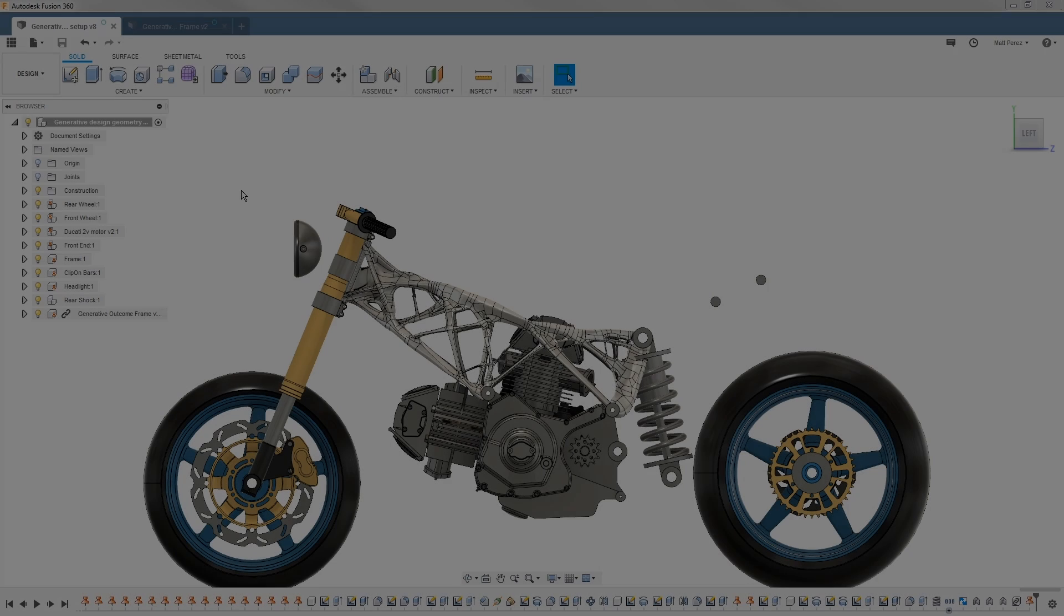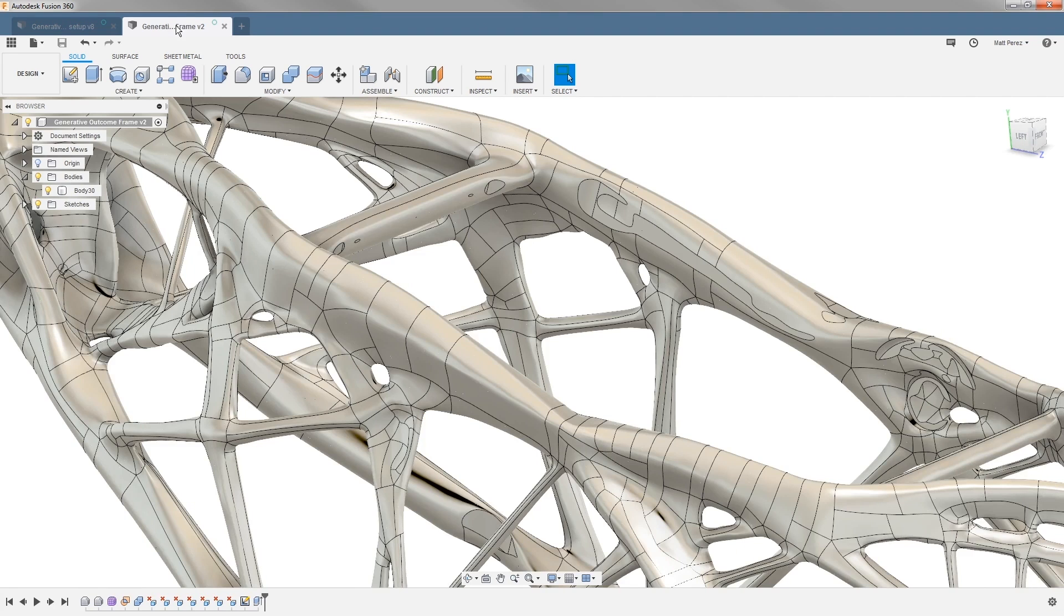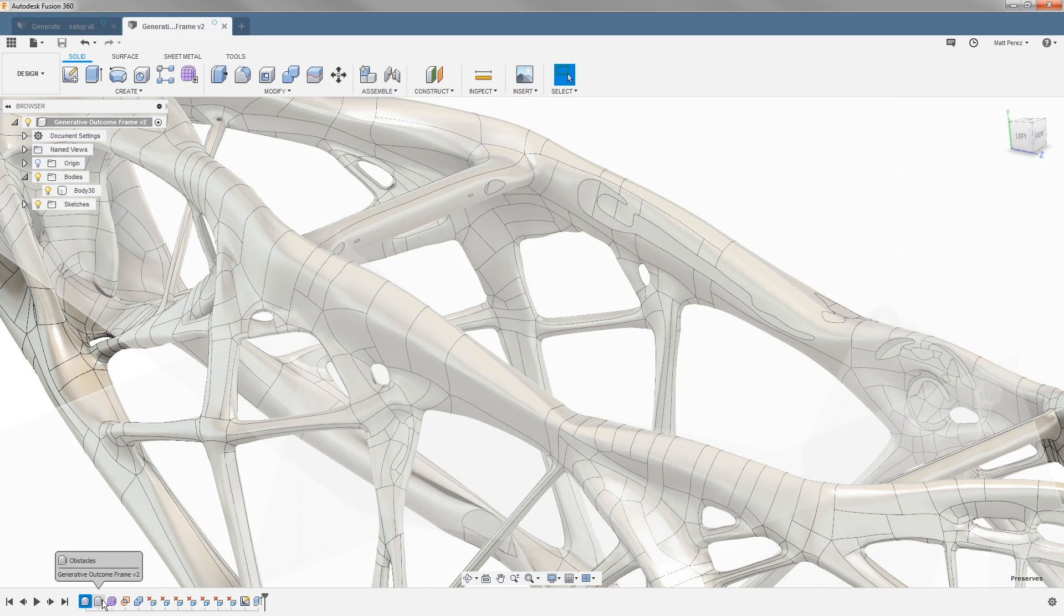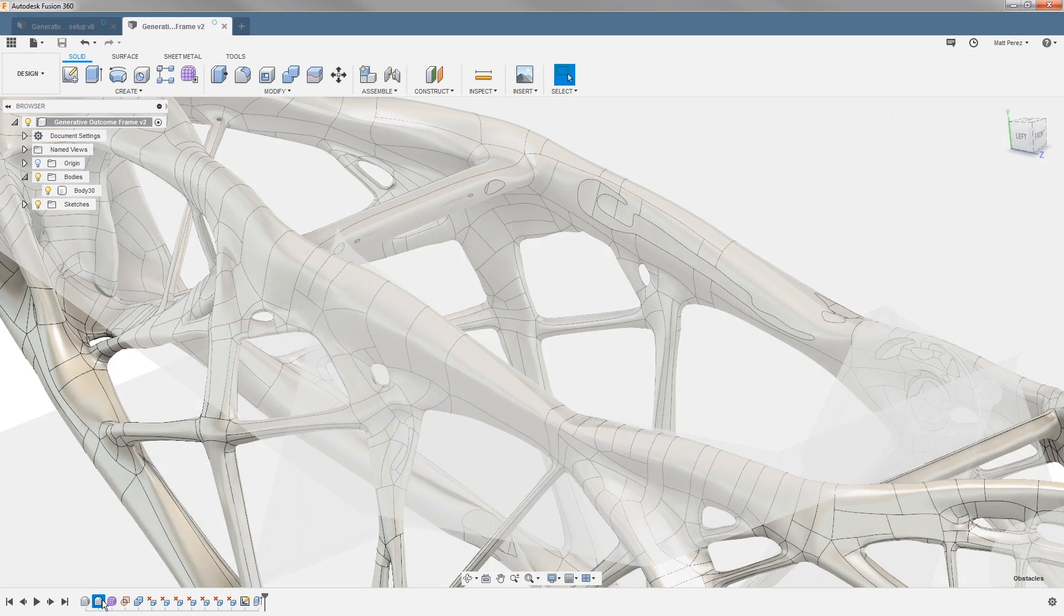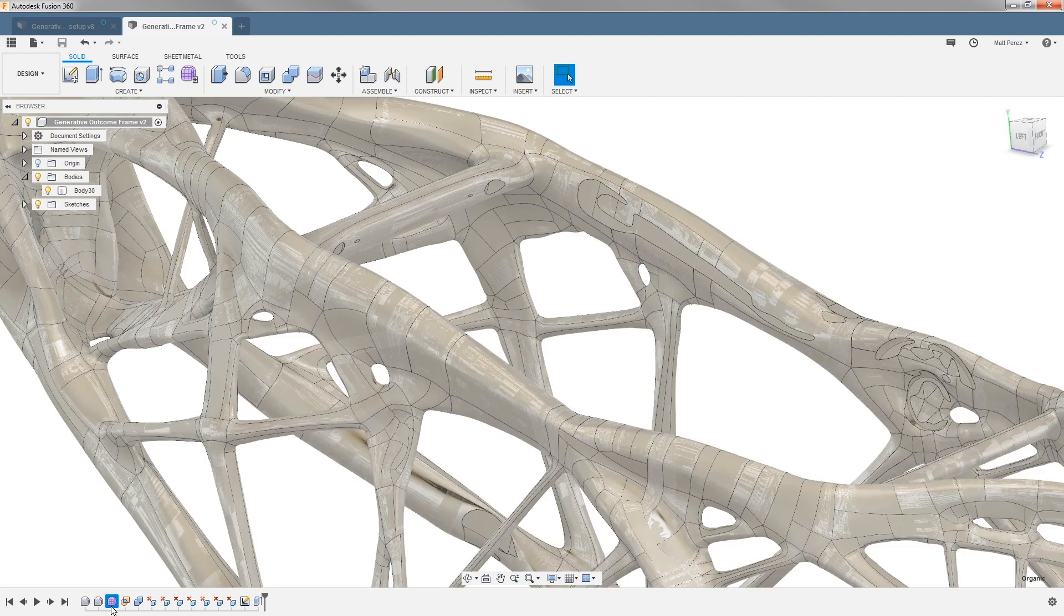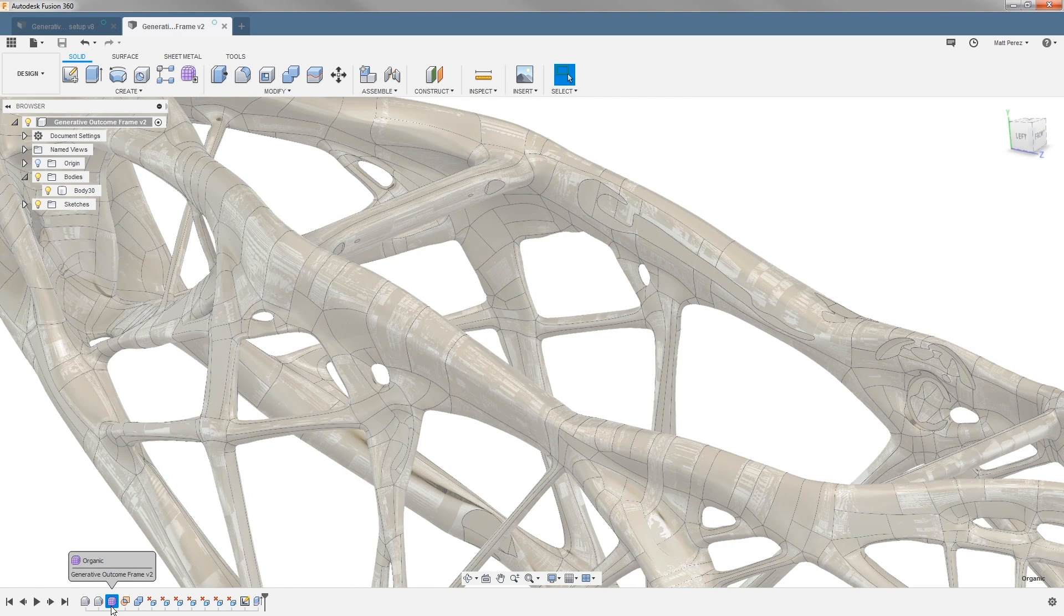Let's carry on with the file from our produced example and talk about editing a generative outcome model. We're going to navigate back to the frame model and take a look at the timeline. We have these base features for obstacles and preserves, and then we have this feature called organic. This is a T-spline form and this is how the overall frame was created.